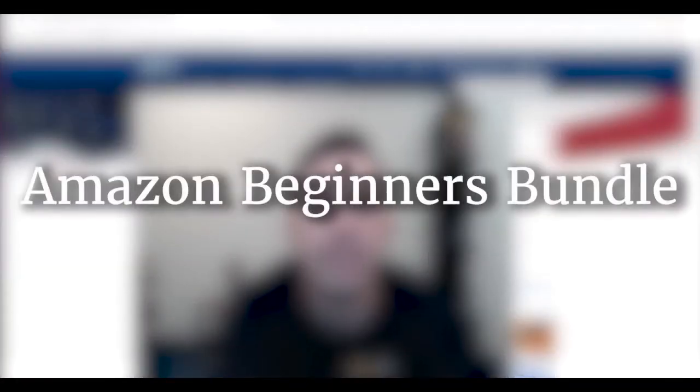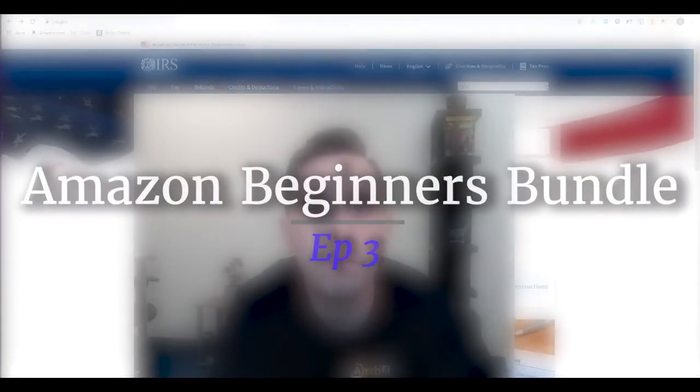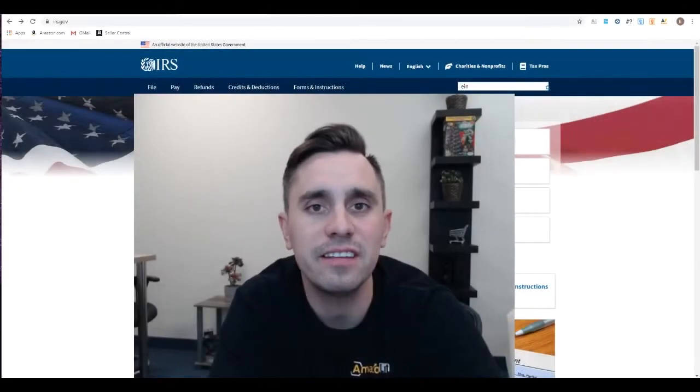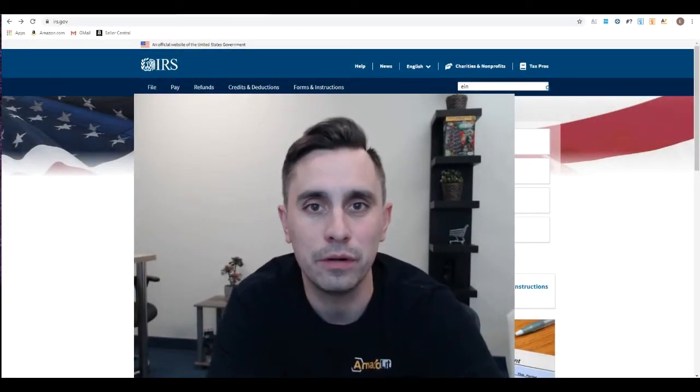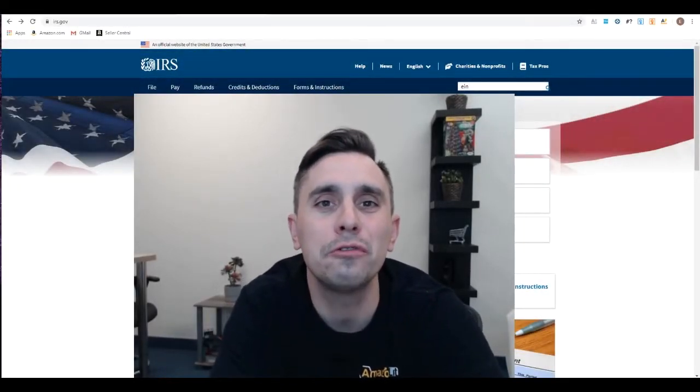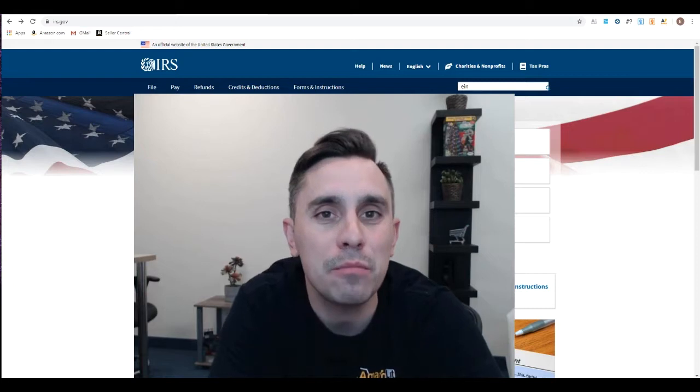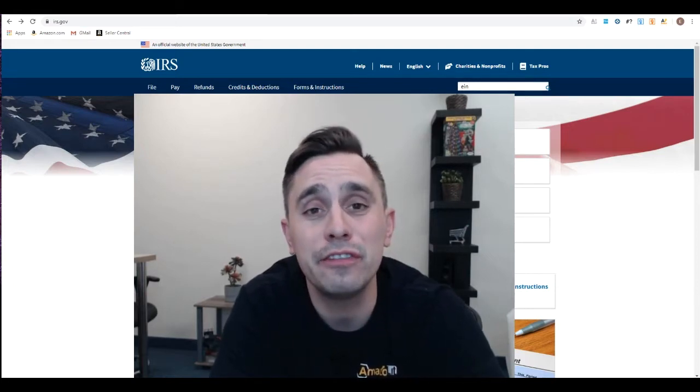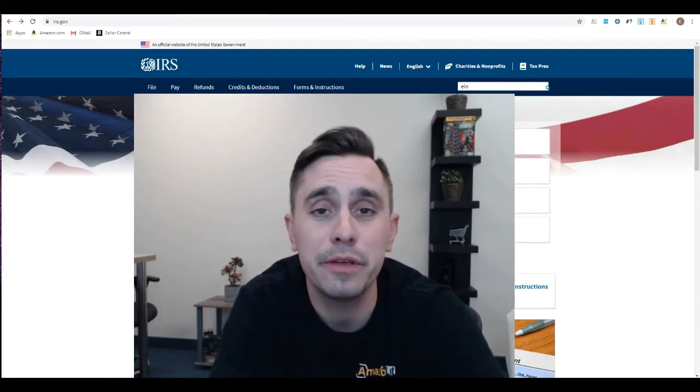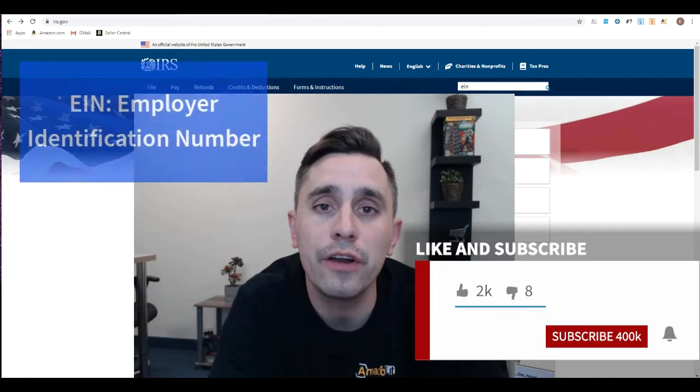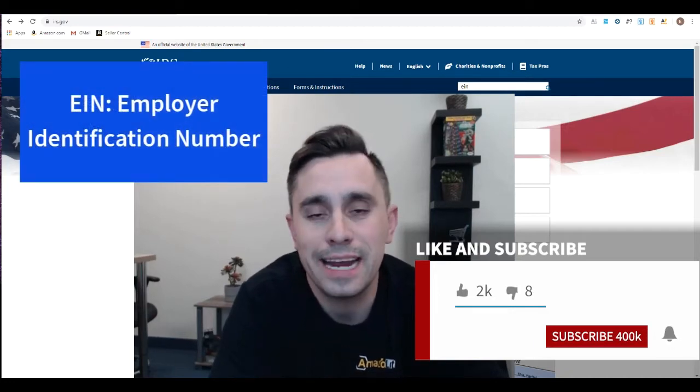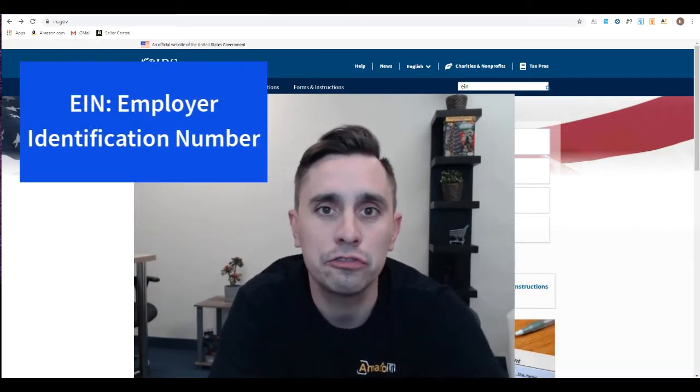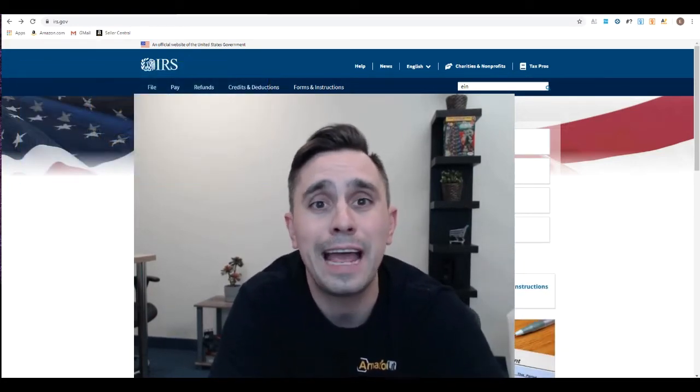So you're ready to set up a business. The first thing you're going to need to do is get an EIN number. Just like when you're born you get a social security number, your EIN number is given to you when your business is born. It's the employer identification number, and it's used for tax purposes.